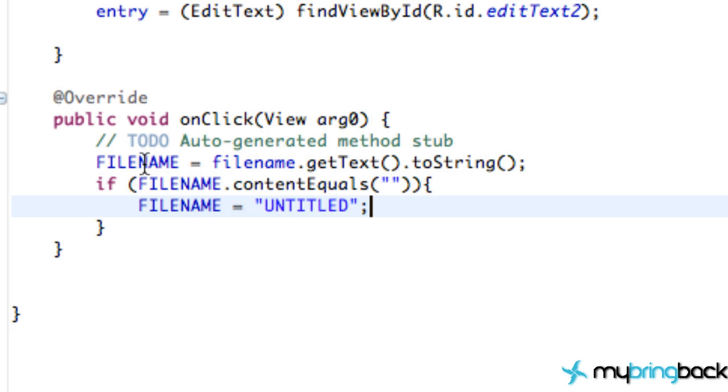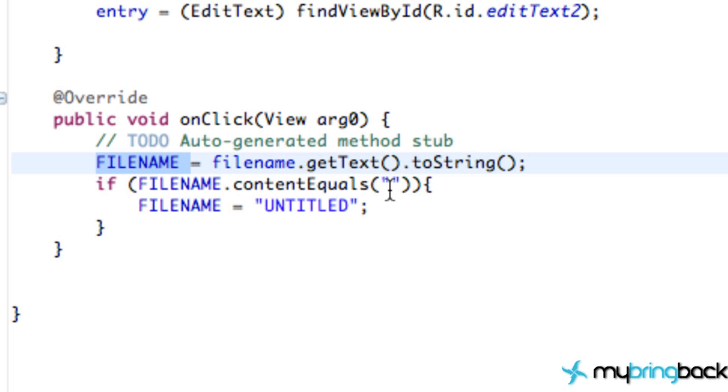Alright, so far once we click our save button, it's going to create our filename string, and if that string is nothing, we're going to set it to be untitled, which is our filename.